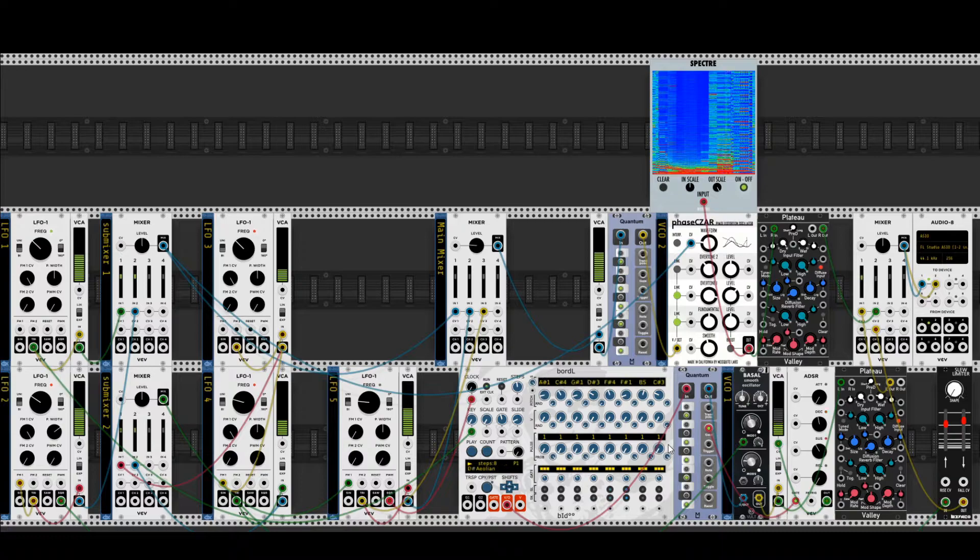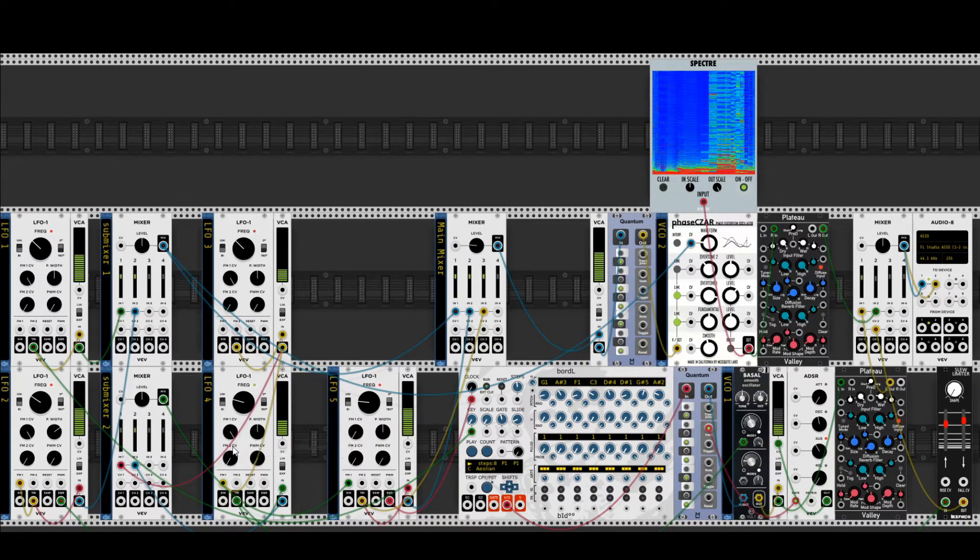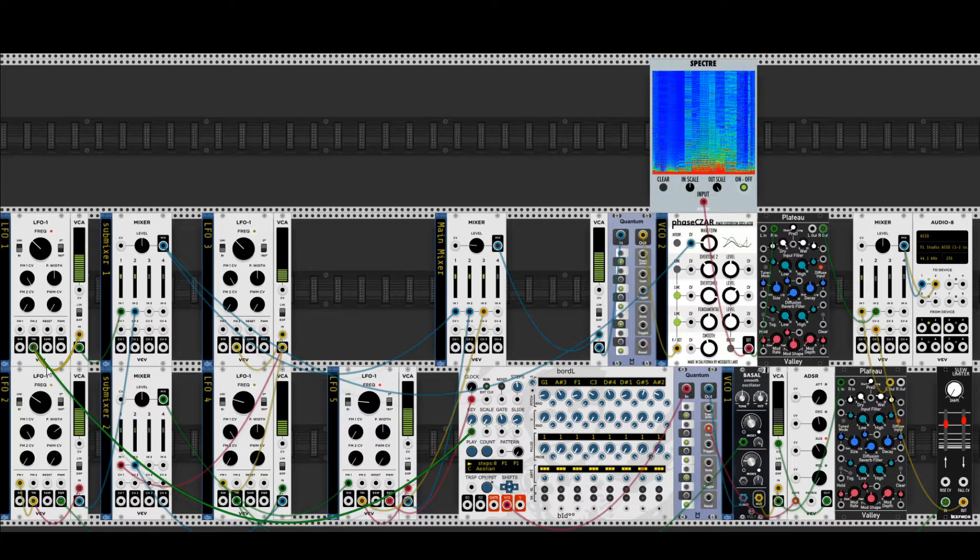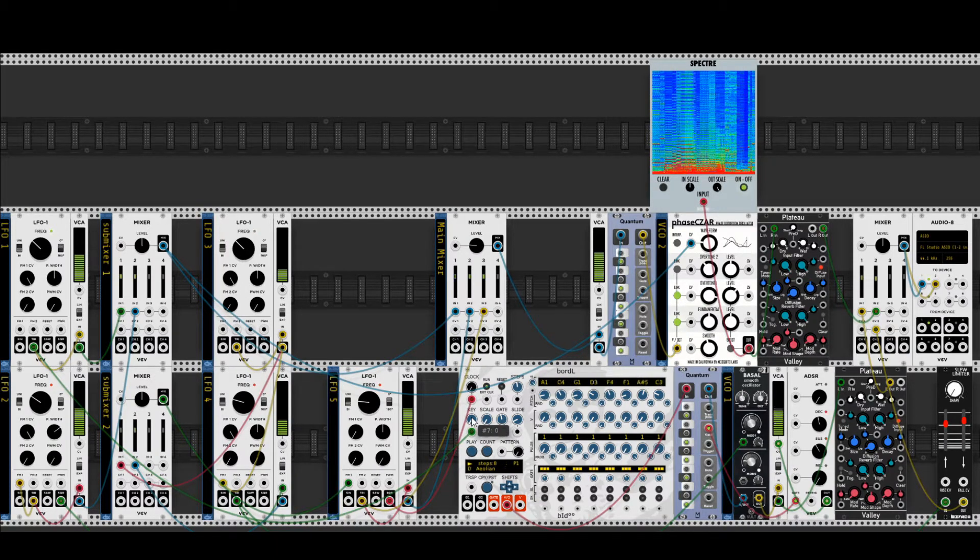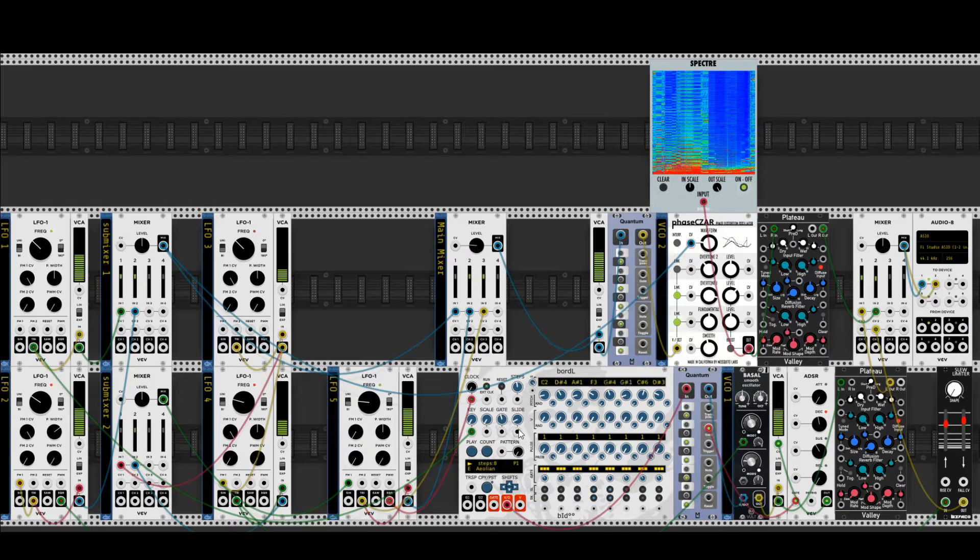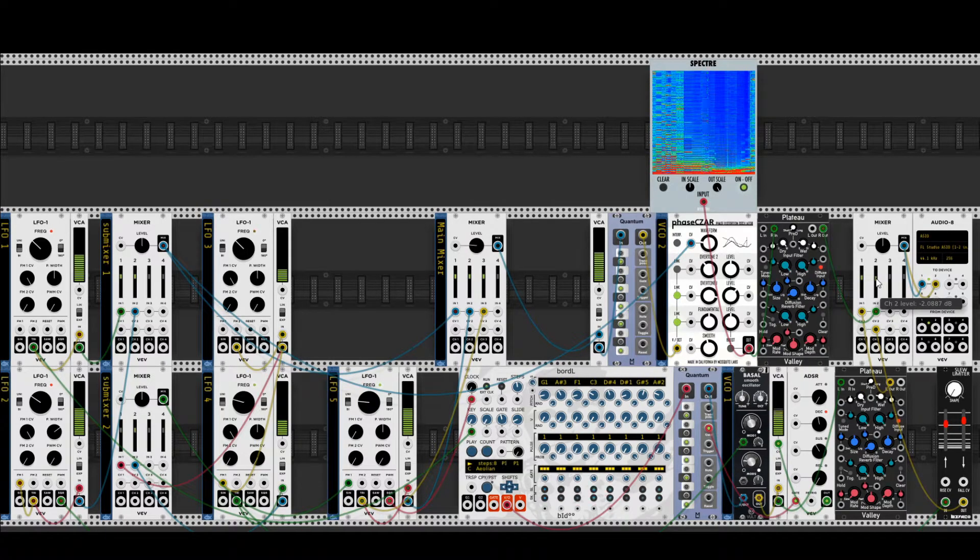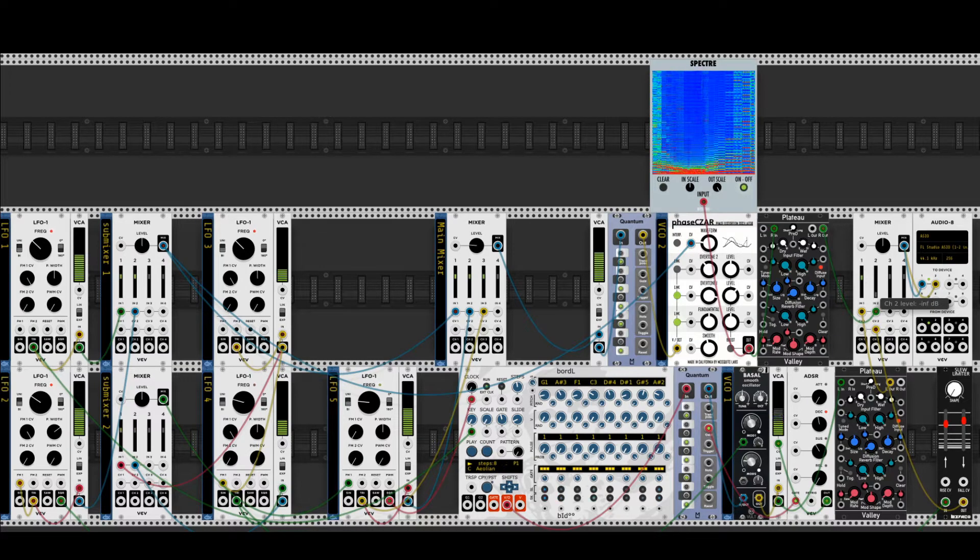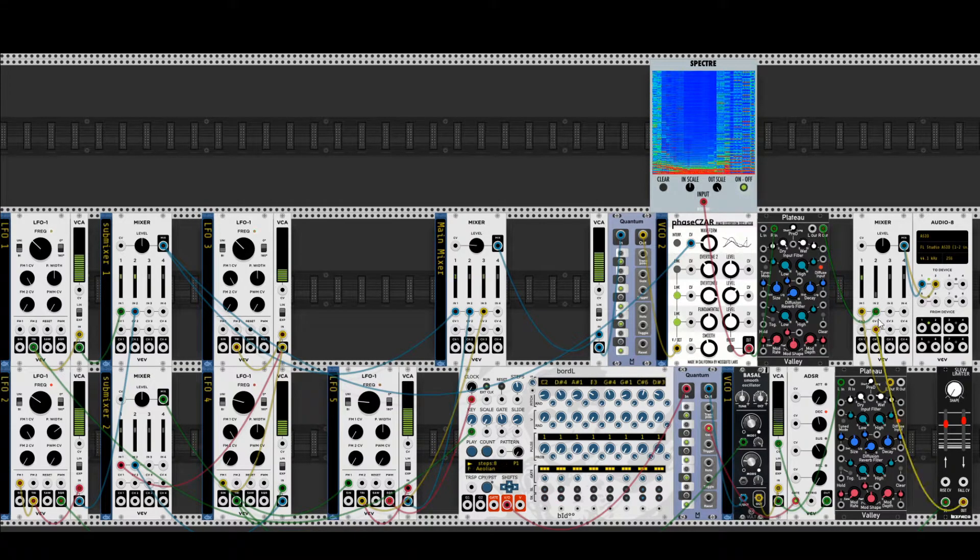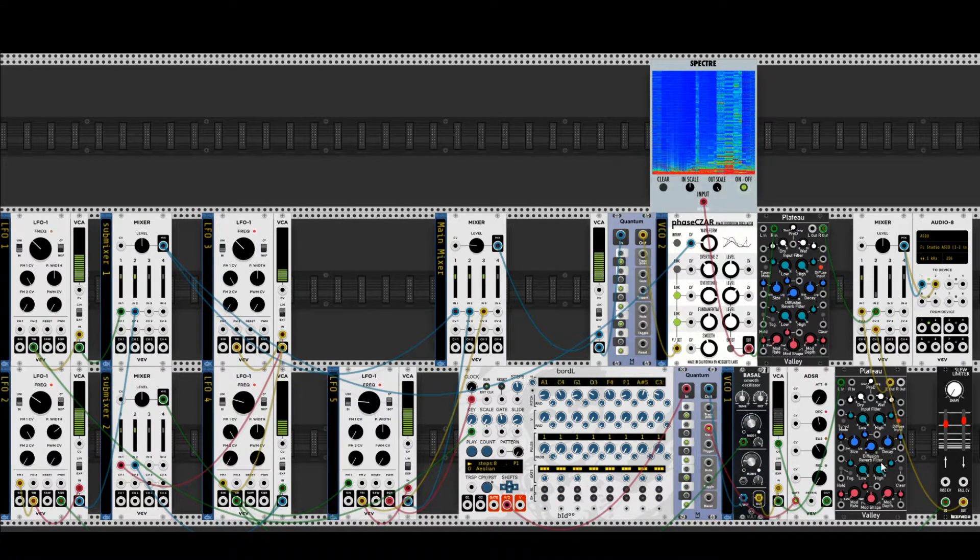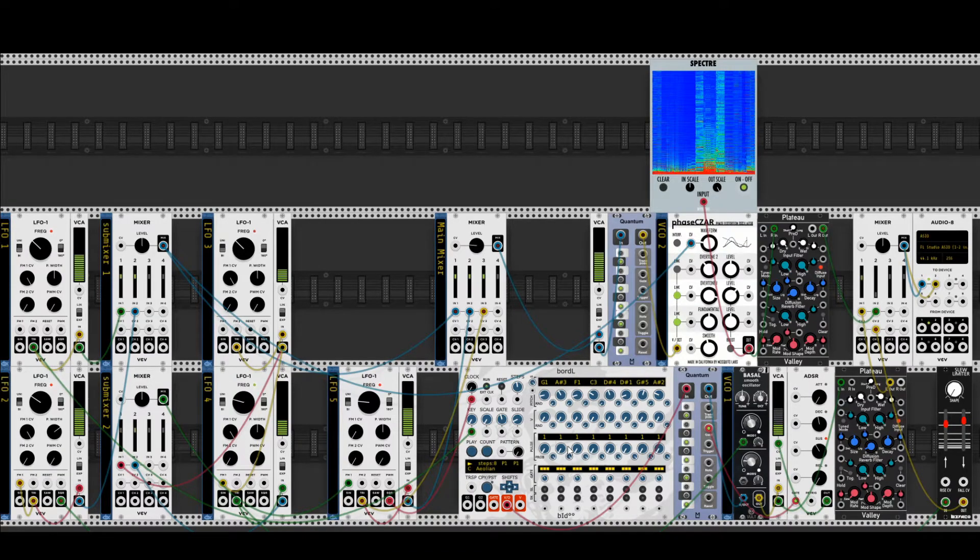But LFO 1 here modulates more. LFO 1 modulates also the key of voice number 1. So let me fade out the upper voice here again, so that we all listen and hear only this voice, voice 1, here below.